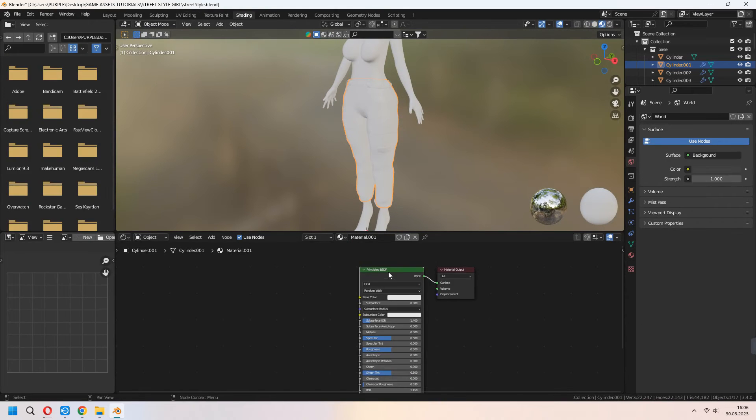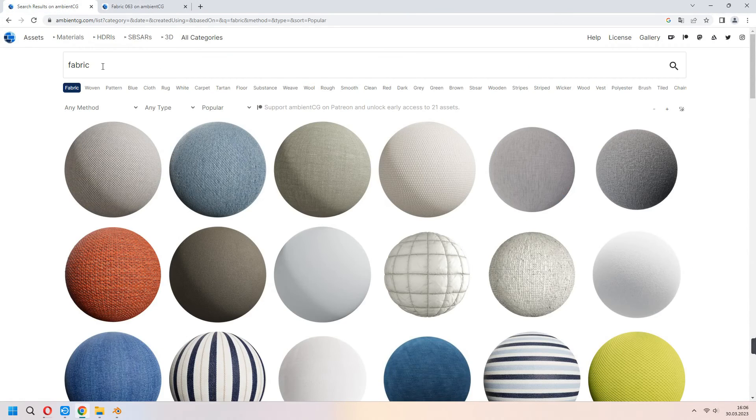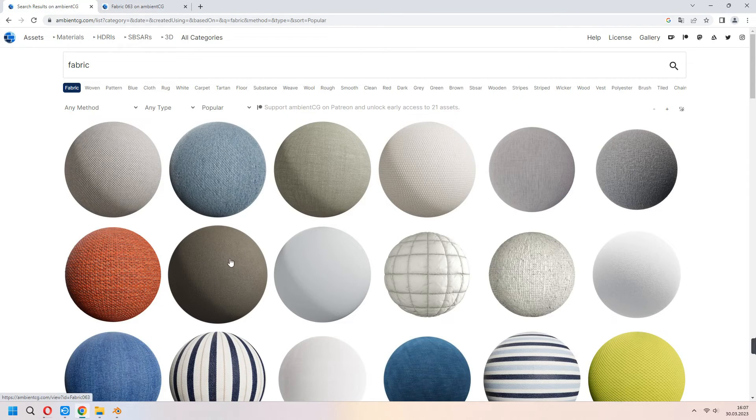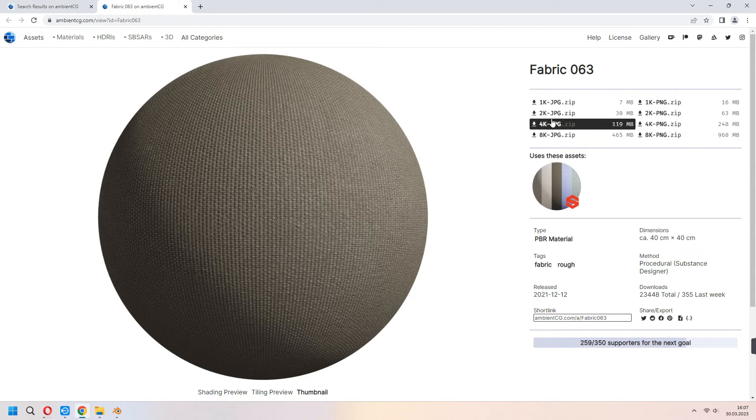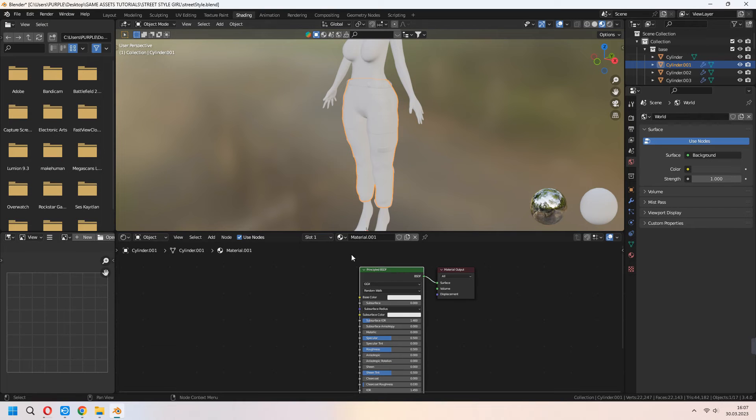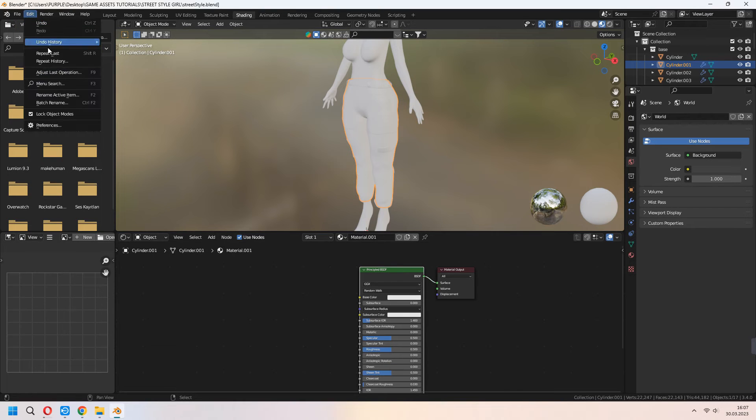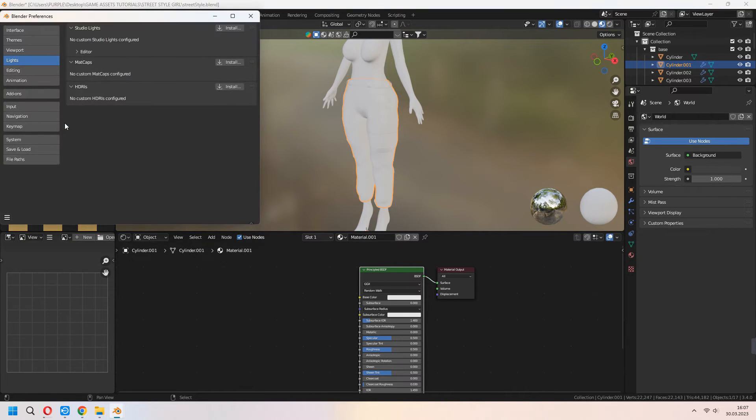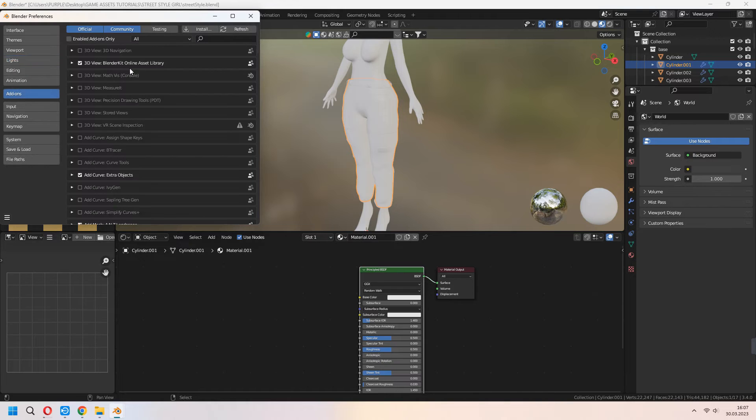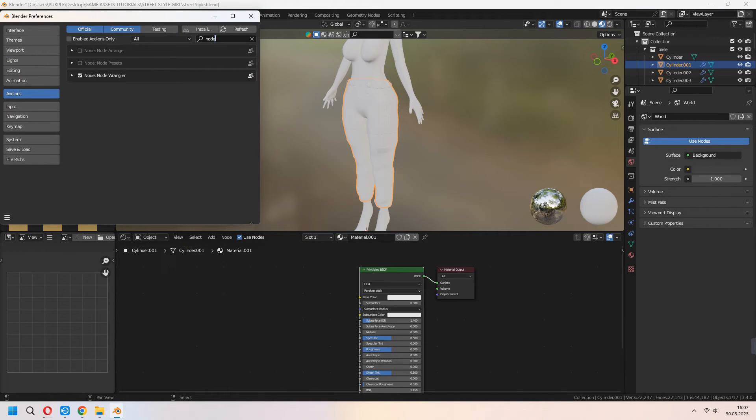I downloaded this fabric from ambincg.com with the toolkit. Before this, go to add-ons, write Node Wrangler, check it, and it will be active.